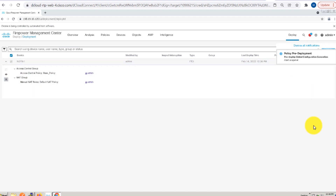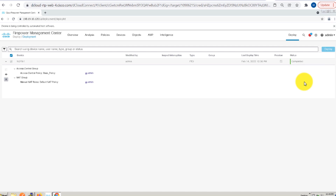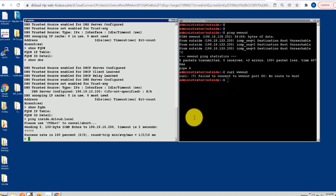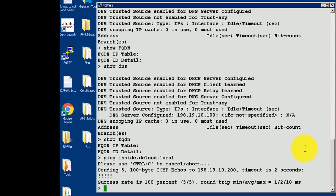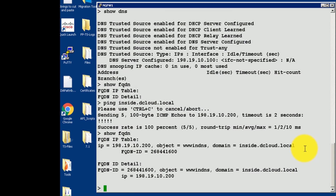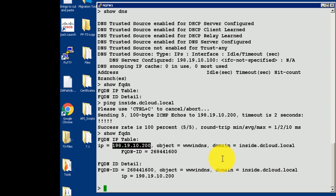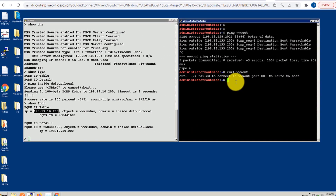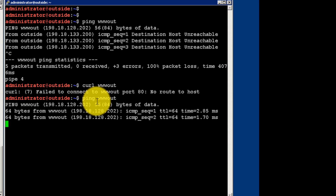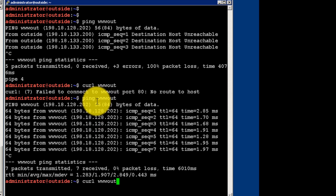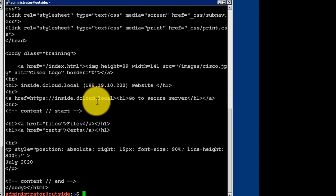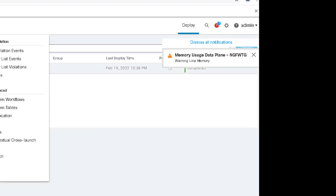Once the changes are deployed, I will go back to my SSH session of NGFW1 as well as my outside Linux machine. On NGFW1, let's see what the output looks like now for the show FQDN command. When I do show FQDN, I can see there are now entries for the internal FQDN object www.indns, the domain associated with it, and the associated IP address. So whenever my inside web server changes IP, we will be able to see a new record there. Going back to my Linux machine, we can see that the internal web server is reachable from the outside NATed object, and we can also curl to the object. So the web server is successfully reachable from outside.